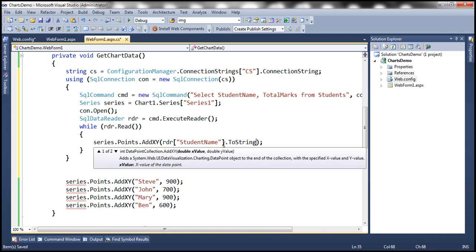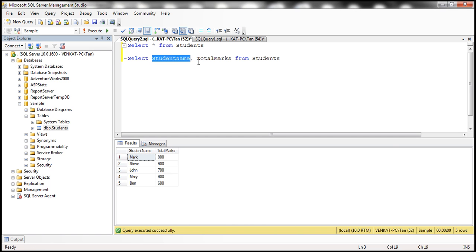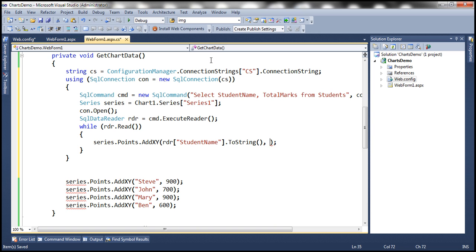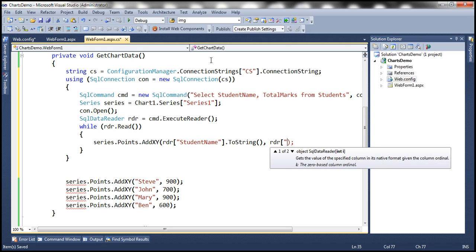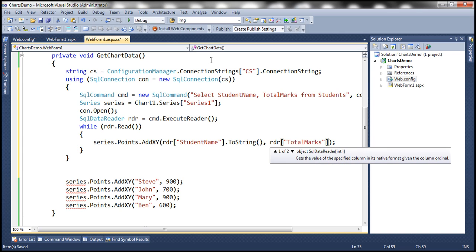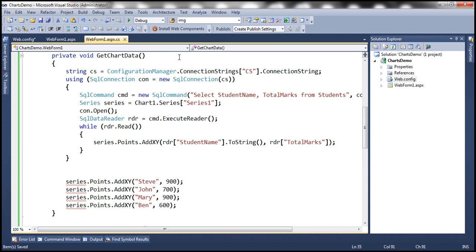For the Y-axis, TotalMarks is the value: RDR of TotalMarks. That's it.